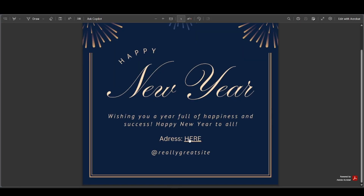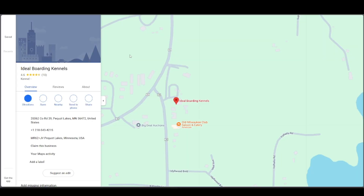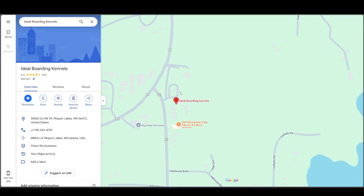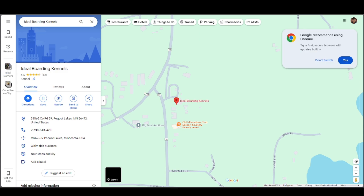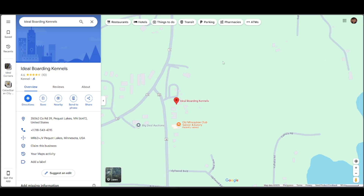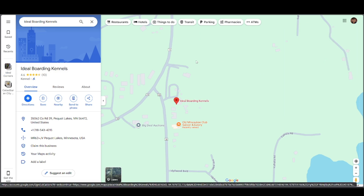We're just going to wait a bit to show you that it works. Let's open this file — go to the link, and as you can see, they can press on the 'here' button and they'll be led to the location where we put in the link.